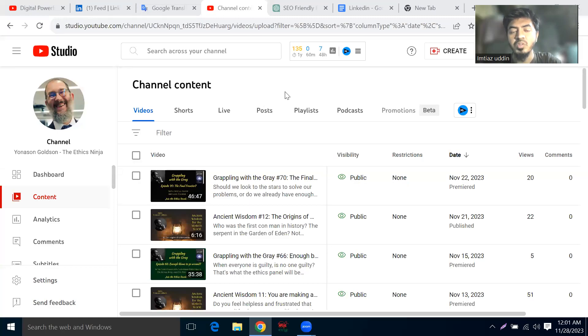Hi, how are you? I hope you have learned a lot. Let's see how our LinkedIn Live project is ongoing.